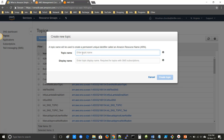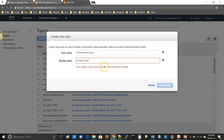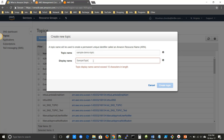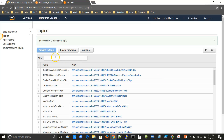Here you have to give the topic name. The topic name will be used to create a permanent unique identifier called an Amazon Resource Name (ARN). You can also give a display name, which should not exceed 10 characters in length. After giving the topic name and display name, click on Create Topic. Here you can see that the new topic was successfully created.